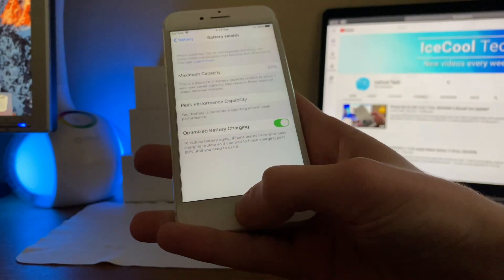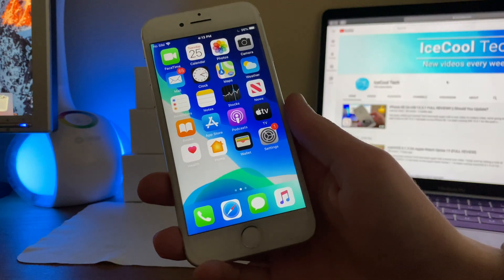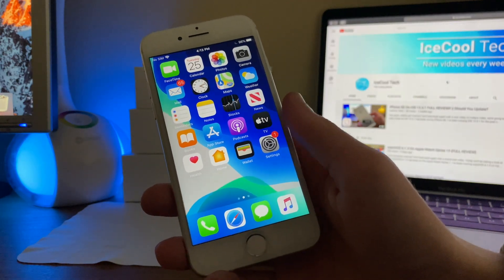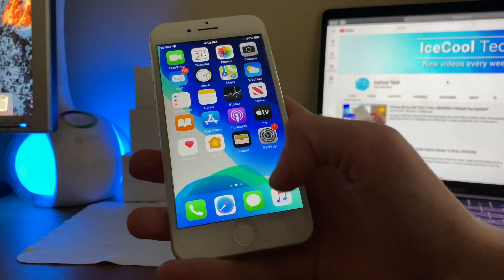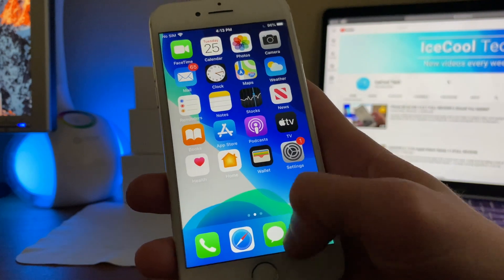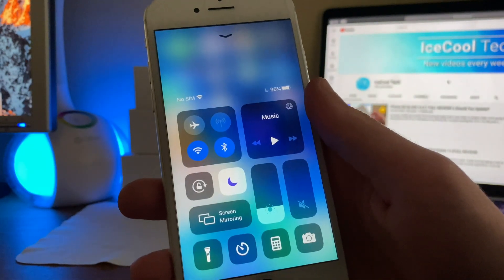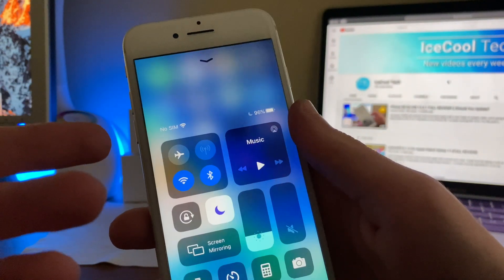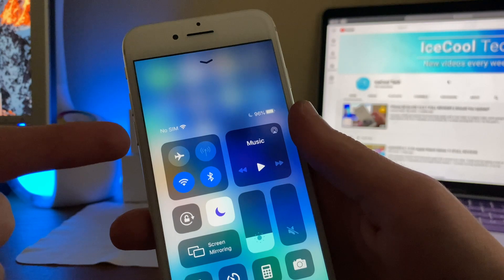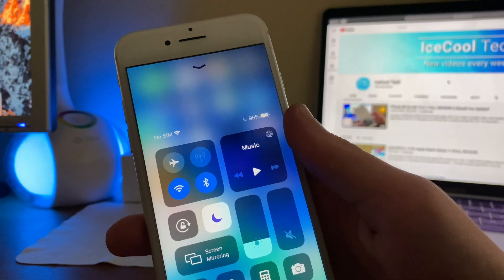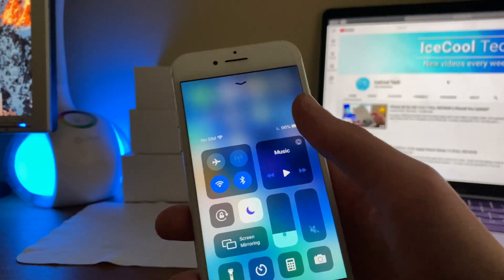And before we get into the review, I have come across a small change in beta 2 that I'd like to mention. When swiping up to the control center, in beta 1, Apple added the status bar so you can view the status bar, such as your internet connection and your battery, in the control center.